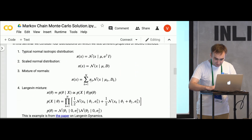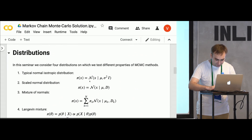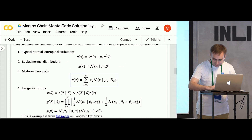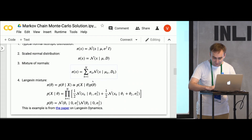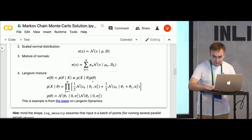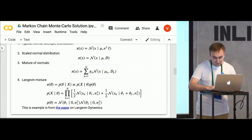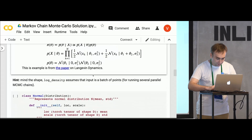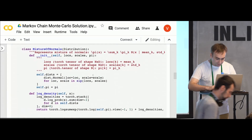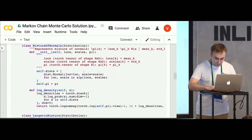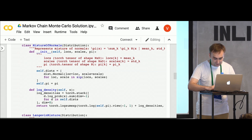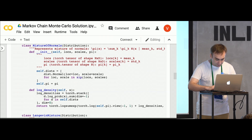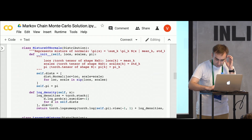There was a mistake in the markdown cell — there should be pi_k. But in the code the comments are correct, so you should have an uneven mixture of normals, like the general case. You should have probably already implemented the log density for mixture of normals, but here is the solution.